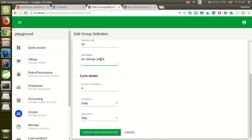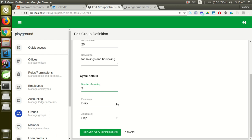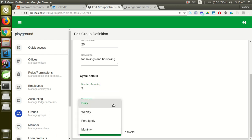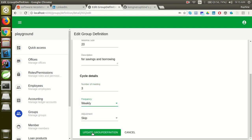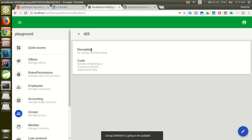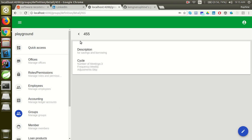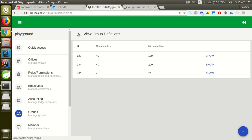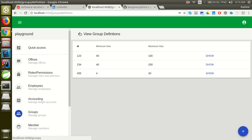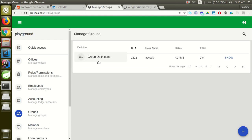So now I am actually editing the information I entered. I can change the minimum size to three and change the meeting frequency to weekly. Now I update the group definition. Here is the updated information. After creating the group definition, I now have to create a group that maps to that group definition.